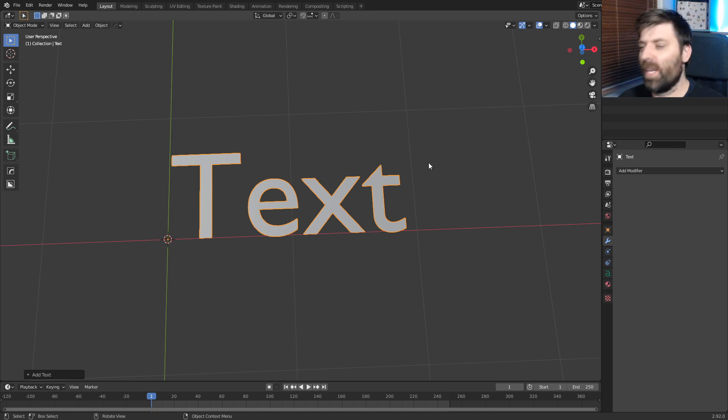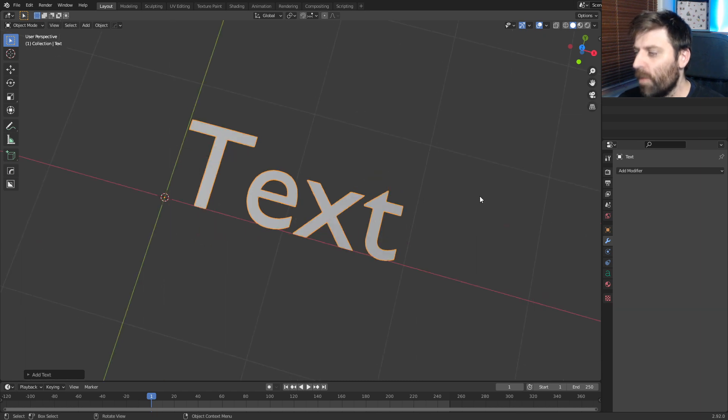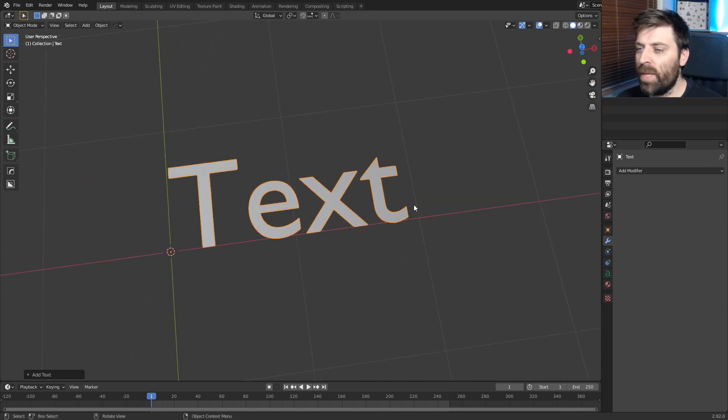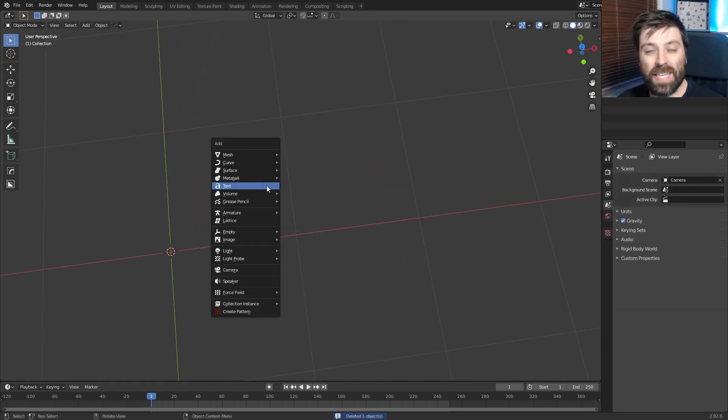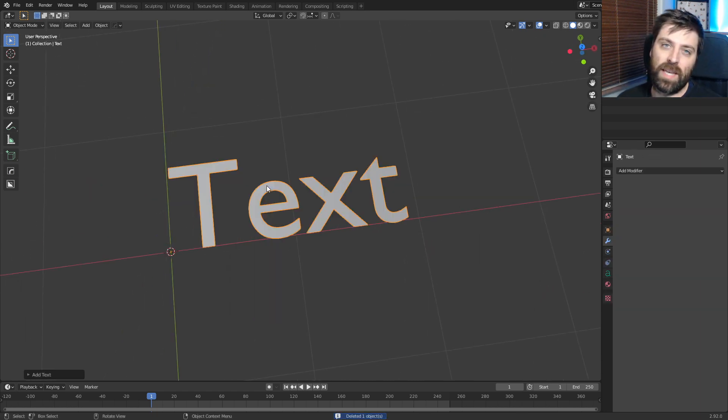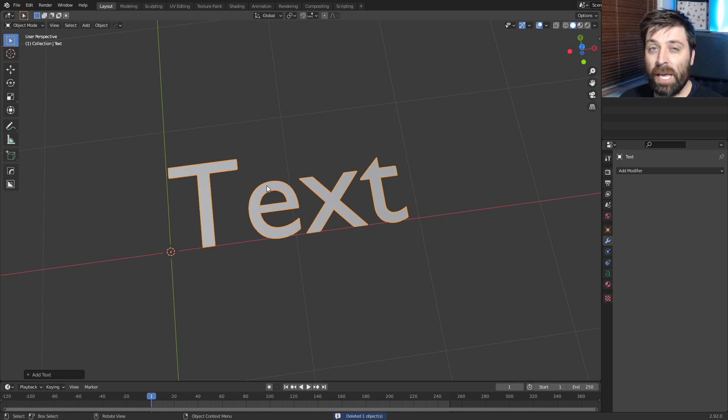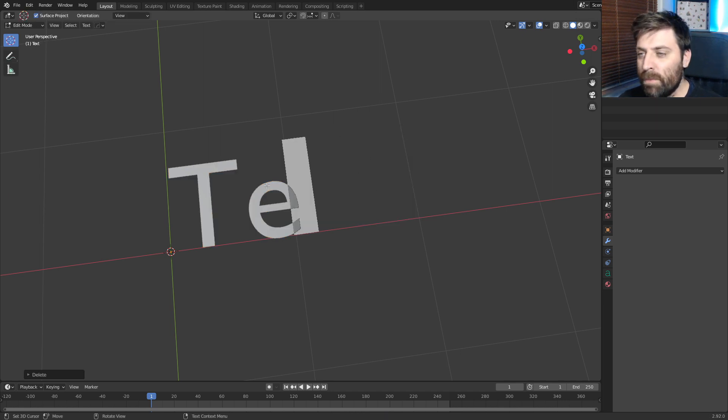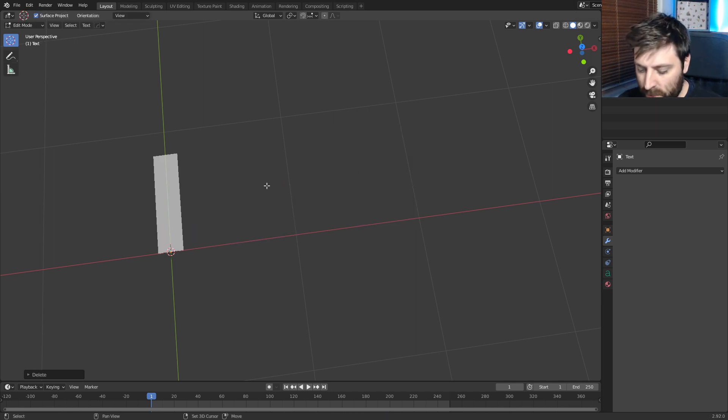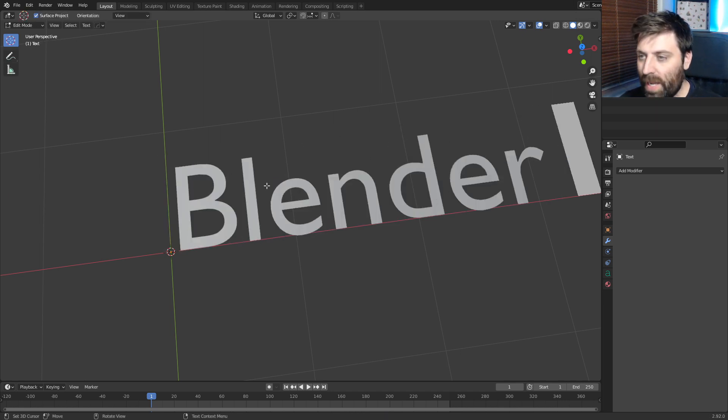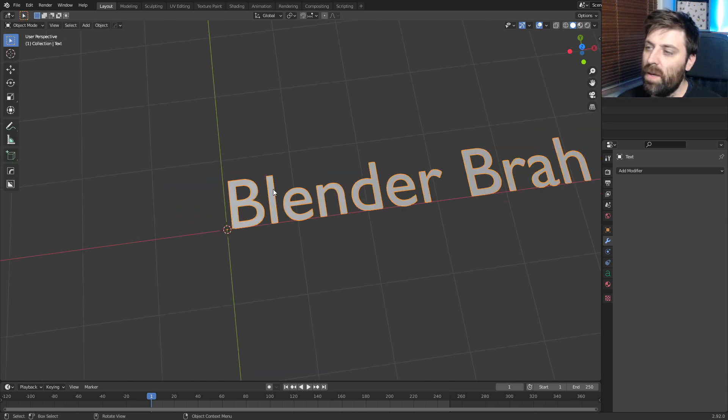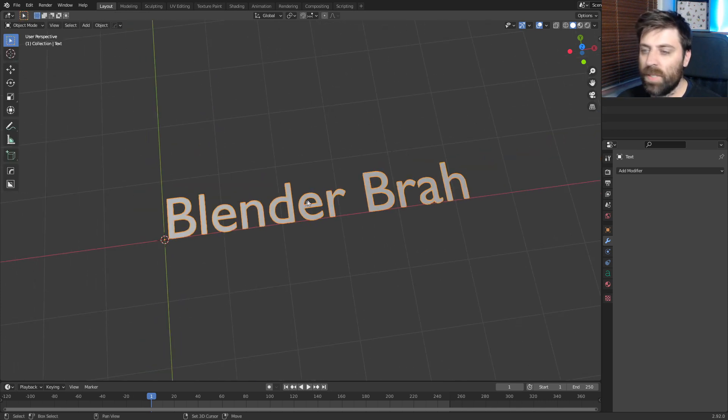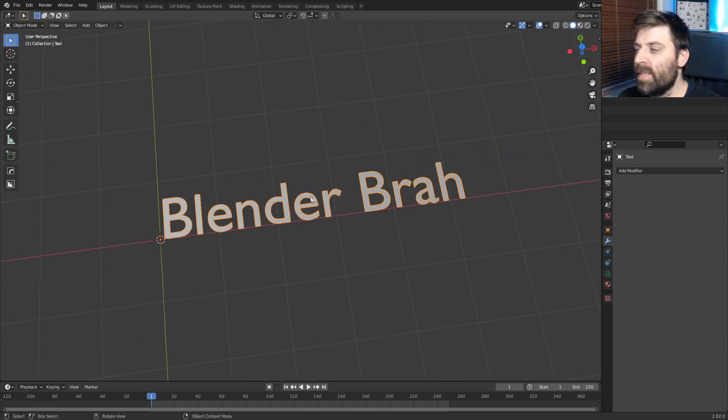It will be a fairly short video. From here, let's just delete that. Shift A, text. Bam. How do I edit the text? Tab tool, and Blender Bruh. Whoops. And there we go. So now we've created our text.